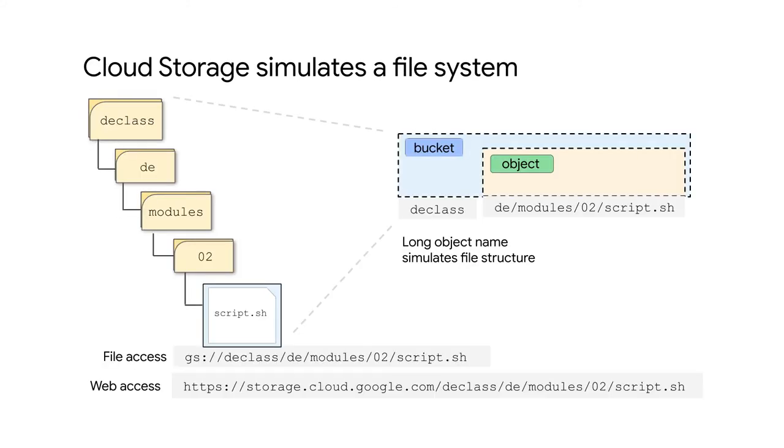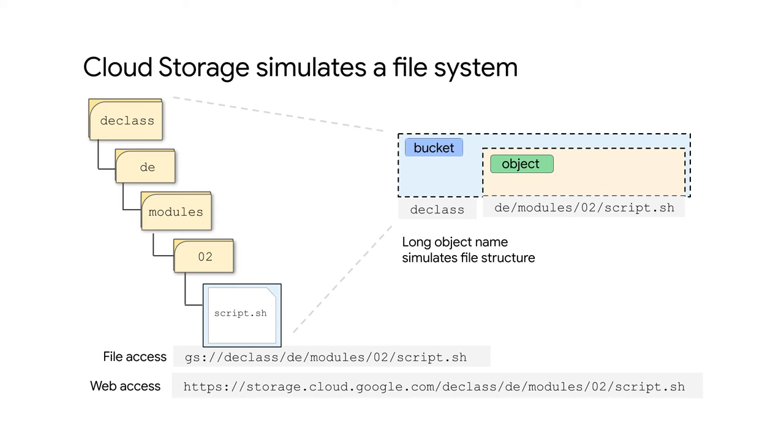Cloud Storage uses the bucket name and the object name to simulate a file system. This is how it works. The bucket name is the first term in the URI. A forward slash is appended to it, and then it's concatenated with the object name. The object name allows the forward slash character as a valid character in the name. The very long object name with forward slash characters in it looks like a file path system, even though it's just a single name.